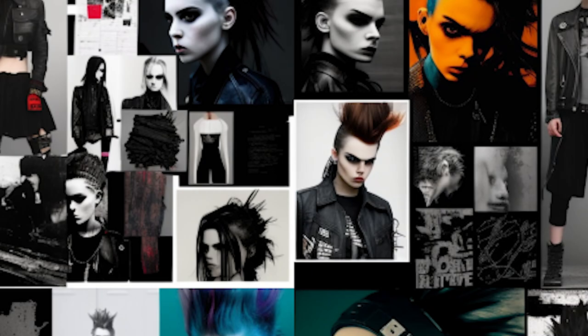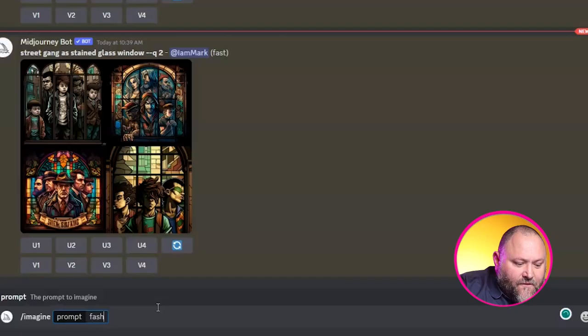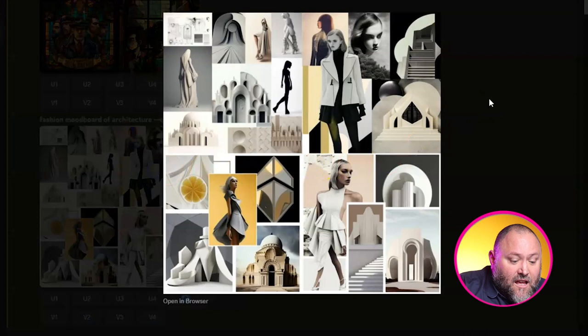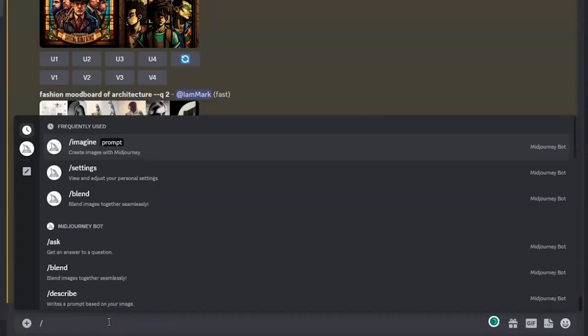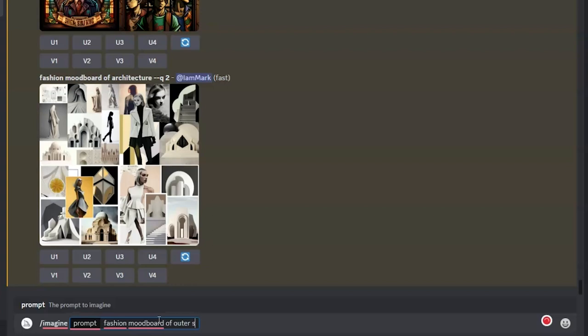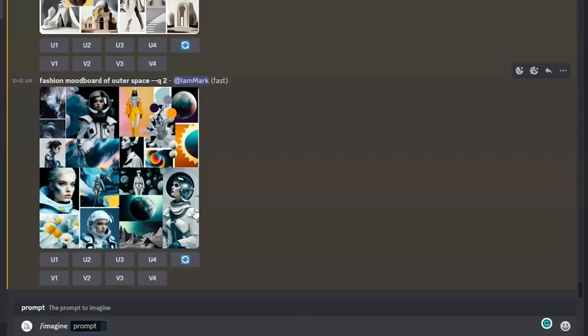Prompt 10, my final prompt: fashion mood board of subject, season or scene. Midjourney makes it easy to create captivating fashion mood boards around a theme. Forward slash imagine: fashion mood board of architecture — images of buildings, shapes, structures and clothing. Then fashion mood board of outer space — astronauts, fashion imagery, colours and textures. And finally fashion mood board of the seaside — a lovely collection of inspiring seaside images.